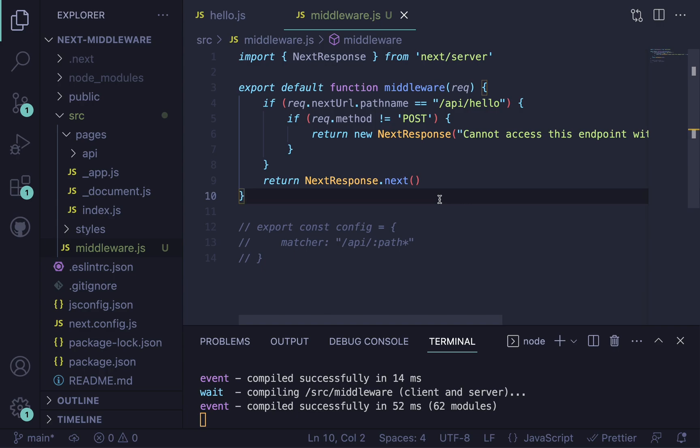It's called the NextFetchEvent. It allows you to fetch stuff in your middleware function and then wait for it to come back and then proceed with your other things. So this could be used in authentication if you're making a request to your auth server and you want to wait. Or also it could be a request to your own API.